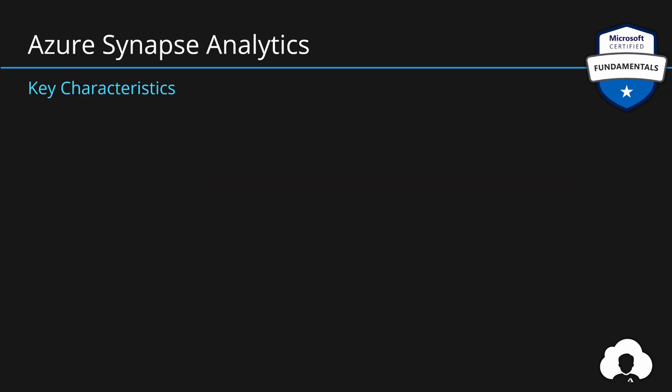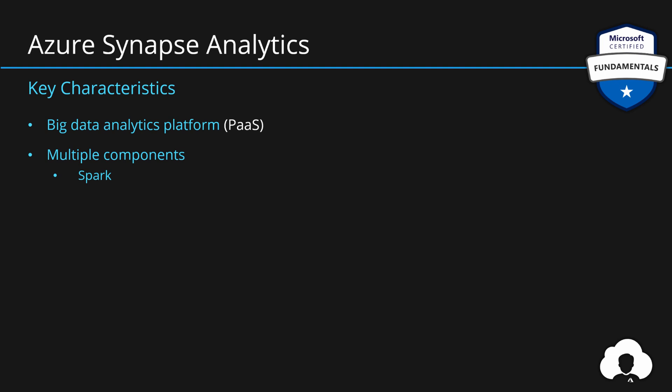To summarize, Azure Synapse Analytics first of all and foremost is big data analytics platform. It's a platform as a service offering in Azure, allowing users, data engineers, data scientists to perform data analysis and data transformation over very large data sets. And it has multiple tools baked in.